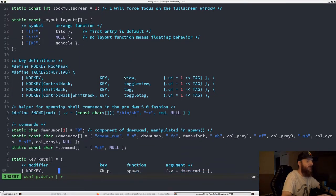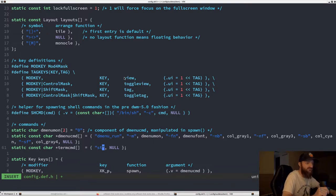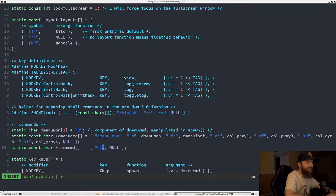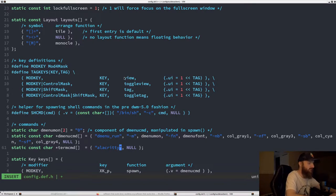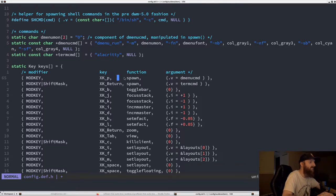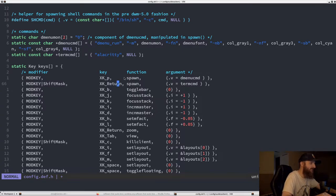Since we don't have the st terminal installed, we have to change the terminal string. If we don't change it and we make and make install and boot into DWM, it might crash because it expects st and we don't have it. Change this to the terminal you have installed — I have Alacritty. Then let's look at the keybinds: mod key P spawns dmenu, and mod key Shift+Return spawns your terminal.